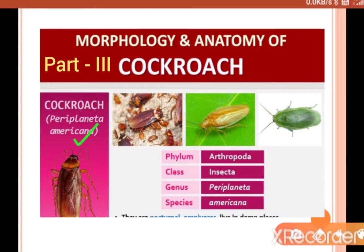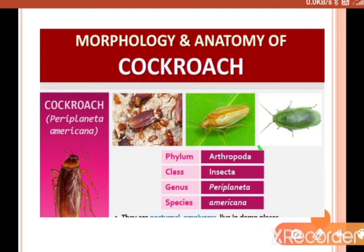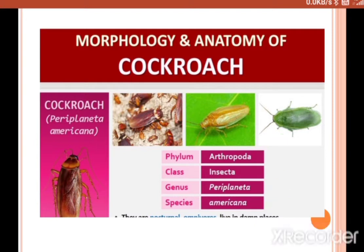The commonly present cockroach is Periplaneta americana — that is the zoological name. It belongs to phylum Arthropoda, class Insecta, genus Periplaneta, species americana.